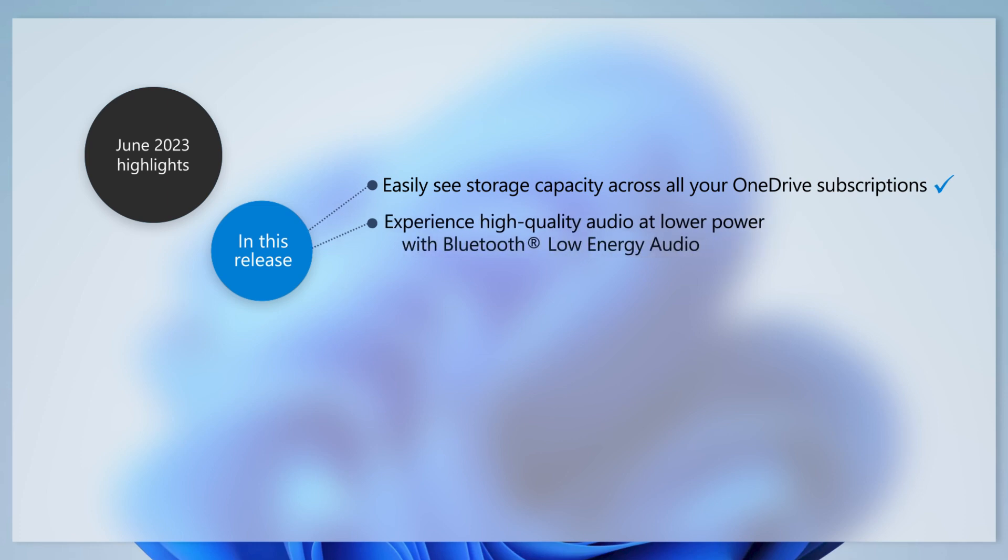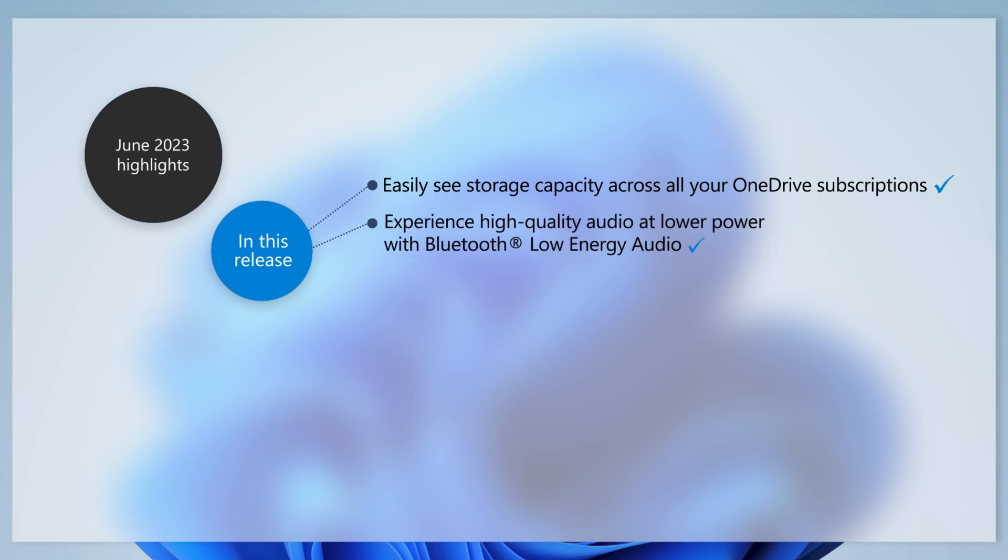With this update, we add support for Bluetooth Low Energy, or LE, audio. If you have a compatible device, you can now experience better audio quality and consume less power when using Bluetooth LE audio earbuds and headphones.